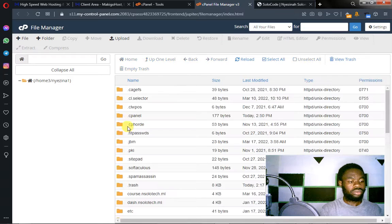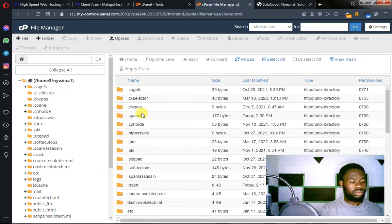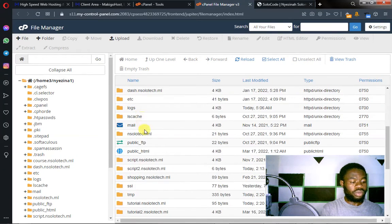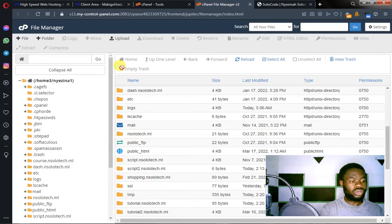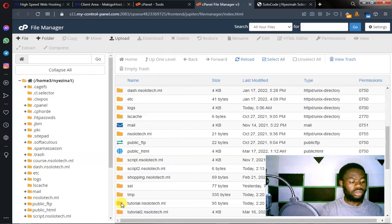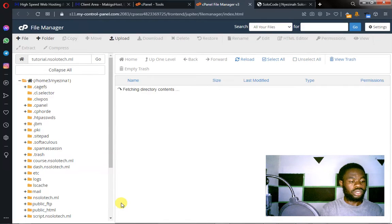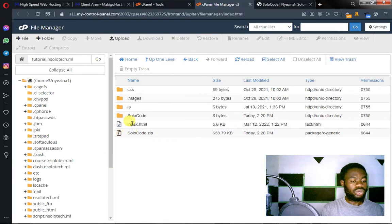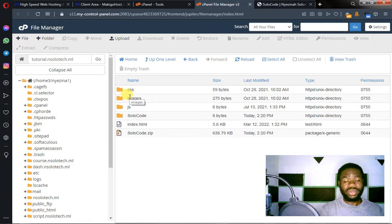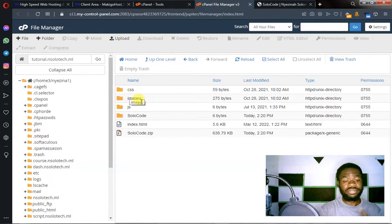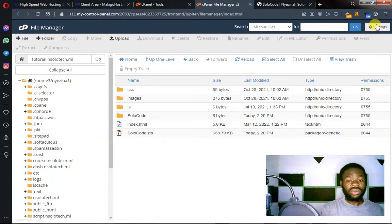And then let me search for the domain name I'm working with. This is the domain name. So you go to your domain name. This is where your website files reside. This is where your website files live.